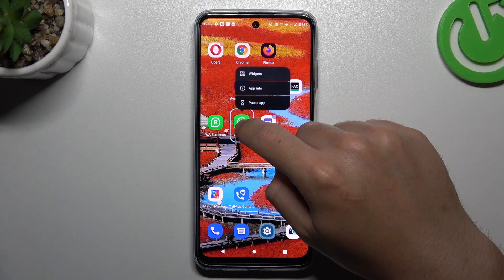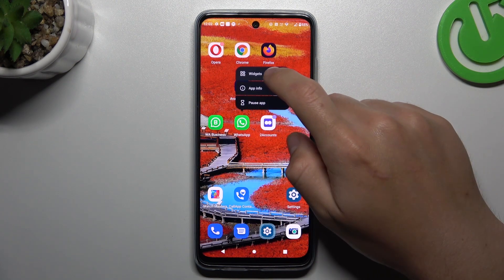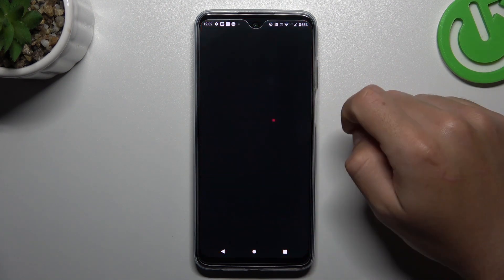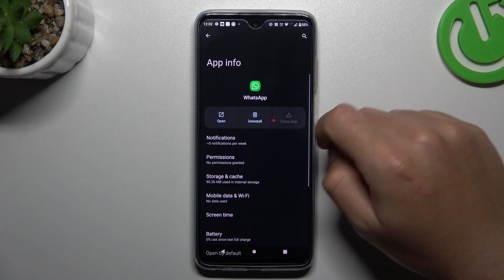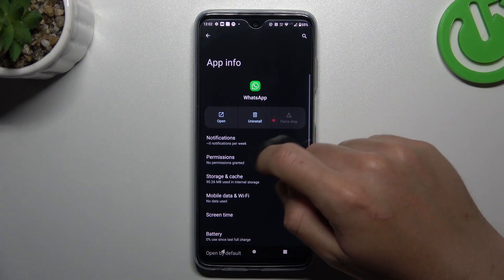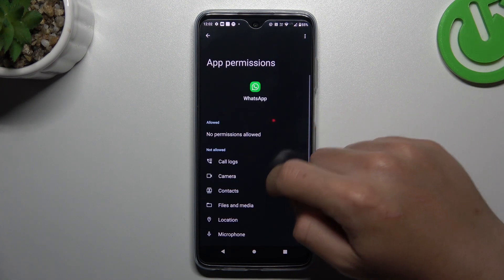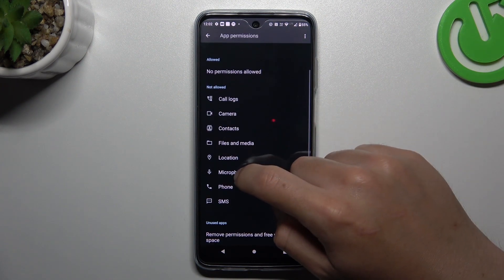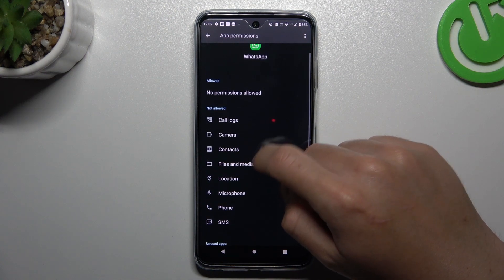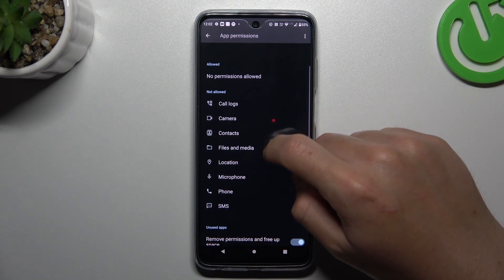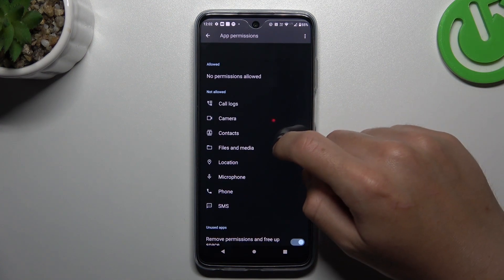In the next step, just hold the finger on the WhatsApp icon and choose App Info. Now check the permissions and make sure that you have granted permissions to the notifications.